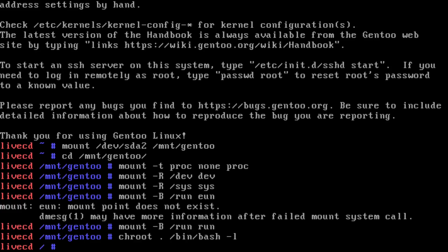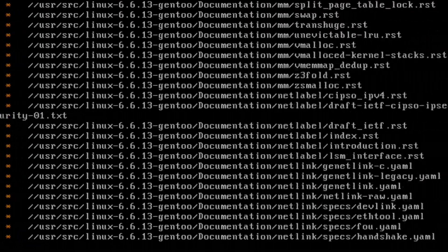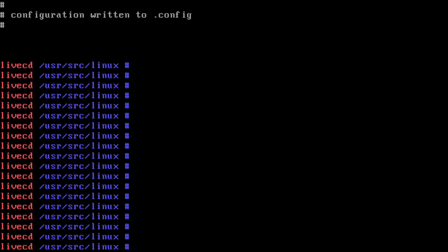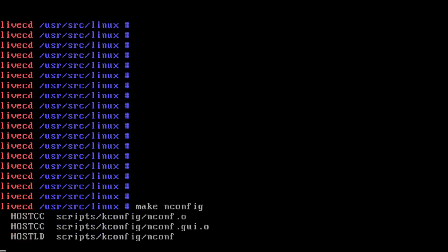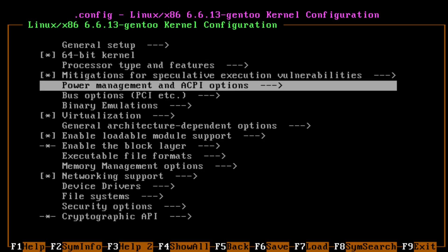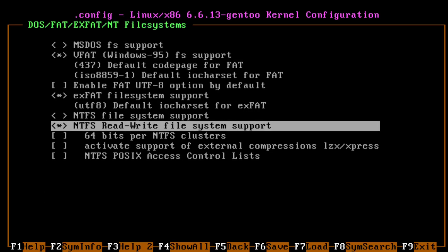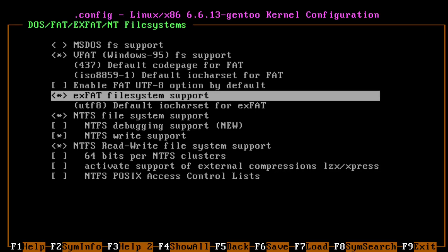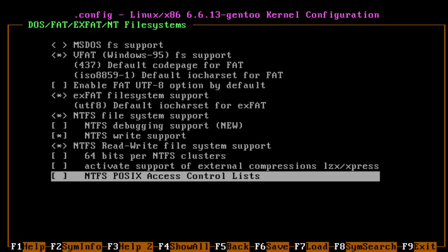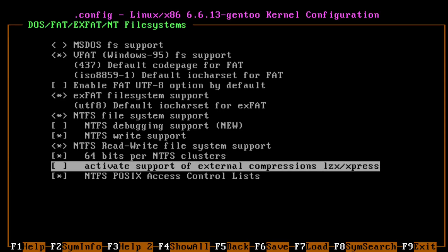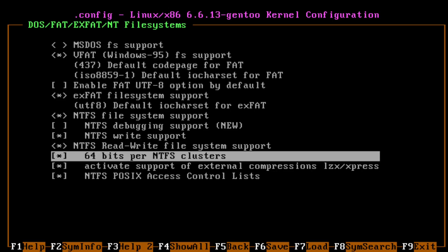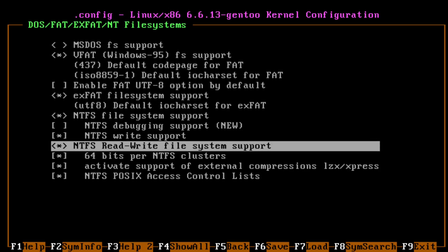We're back in the chroot. Let's emerge the Gentoo sources. One eternity later... Let's check filesystems in menuconfig — I'll probably need that. Let's do that as well, whatever I need.